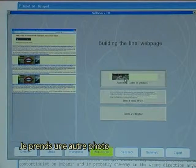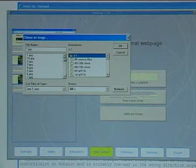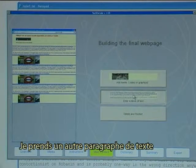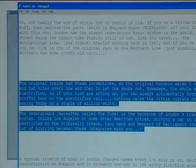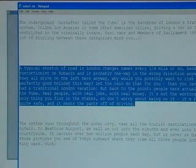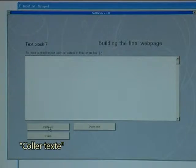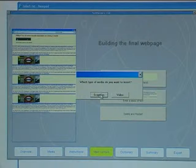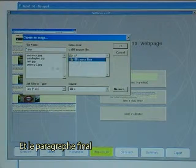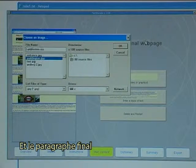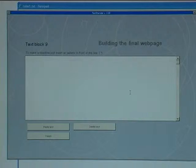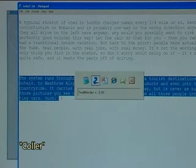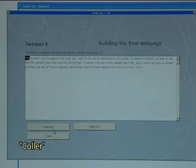I take one more photo and click on graphics. I take one more text block, use CTRL C, paste text, and click finish. Then one more photo again, followed by the final block of text — paste and finish.